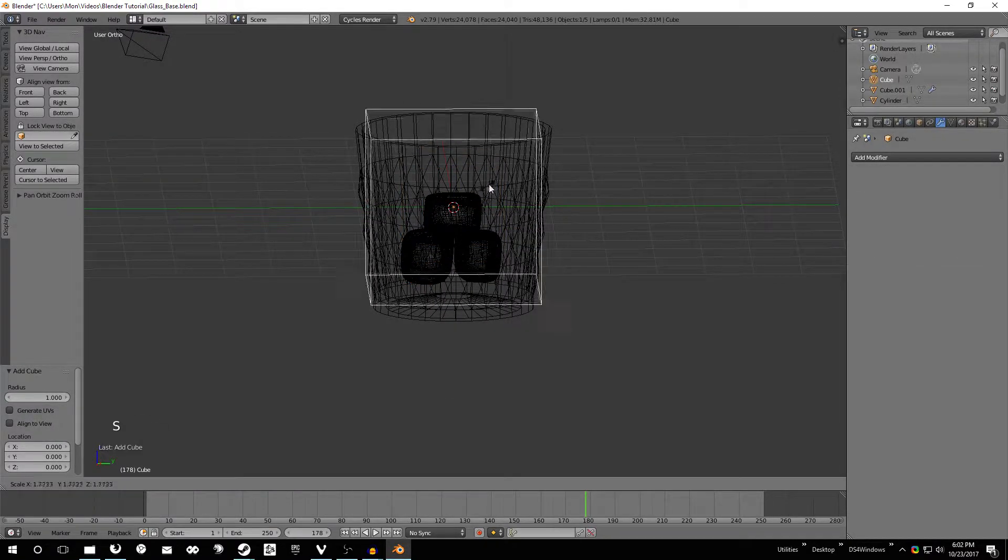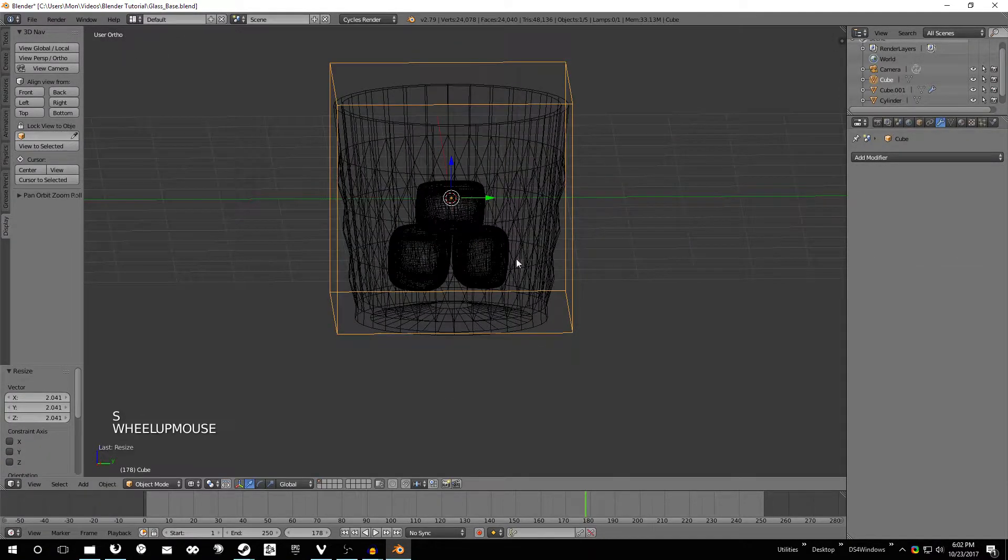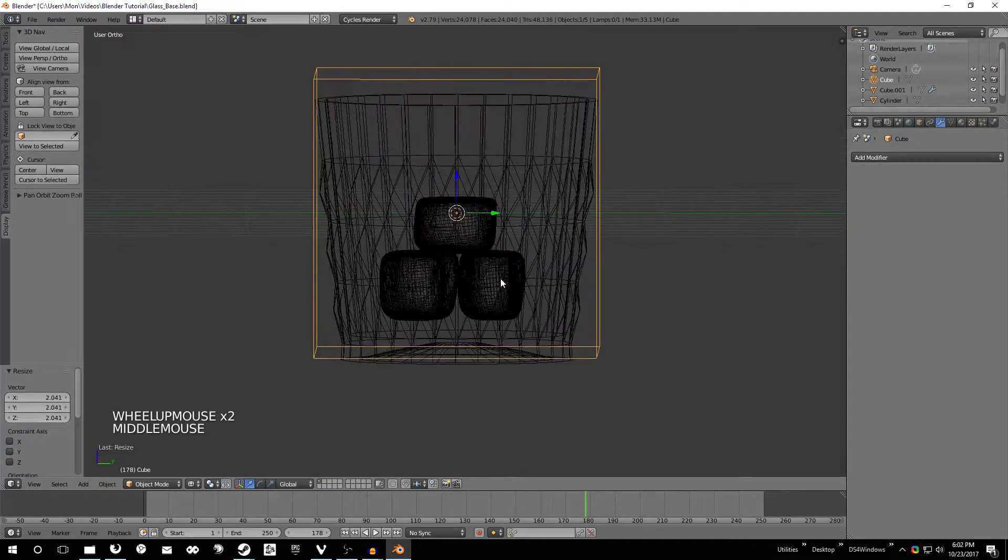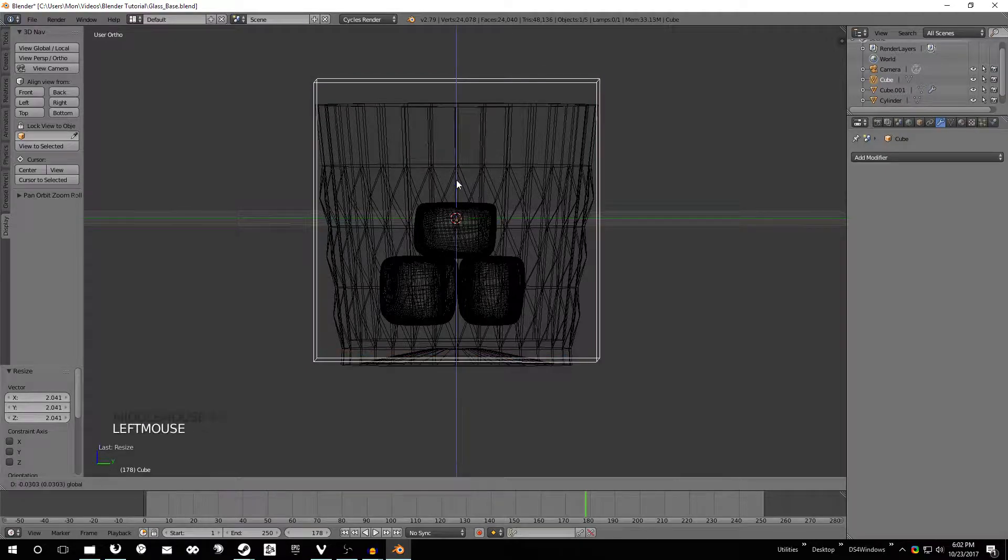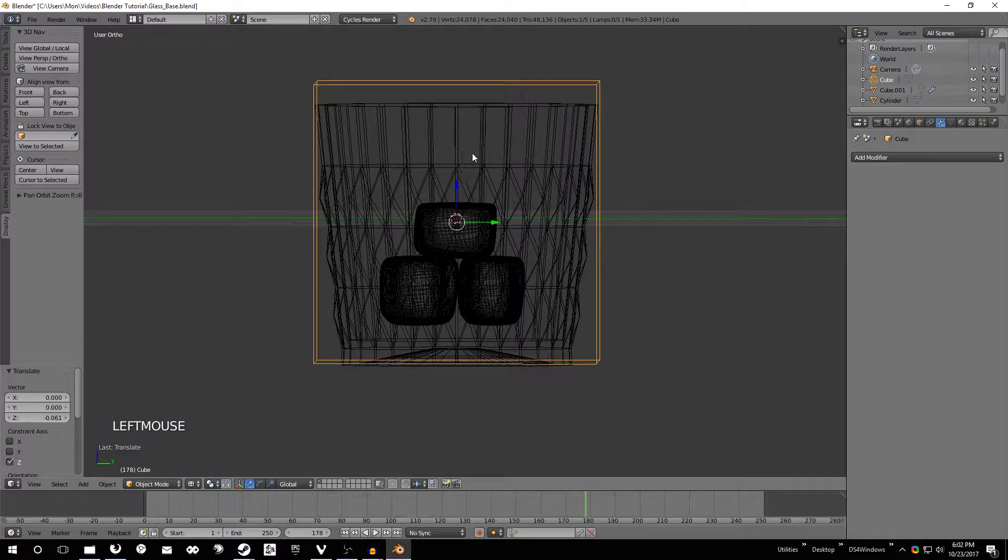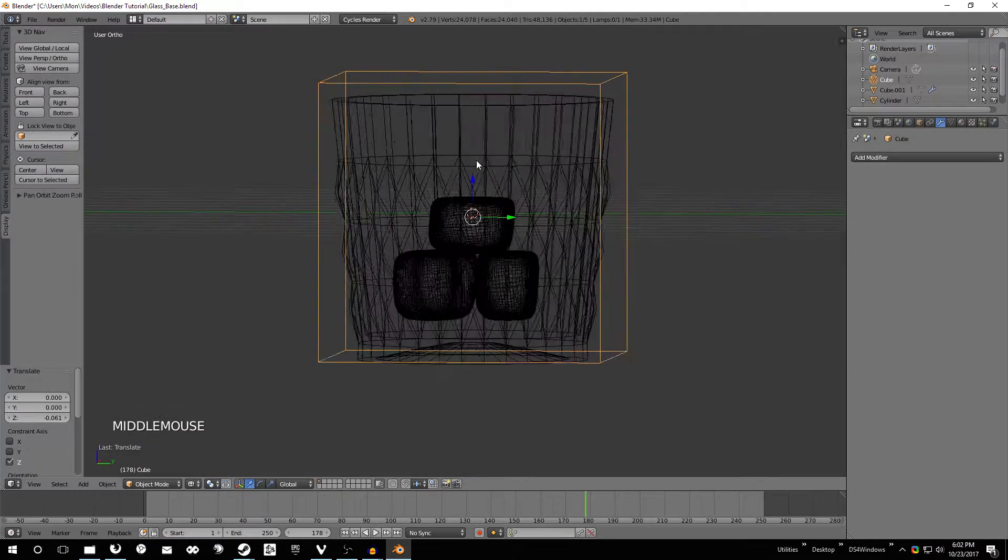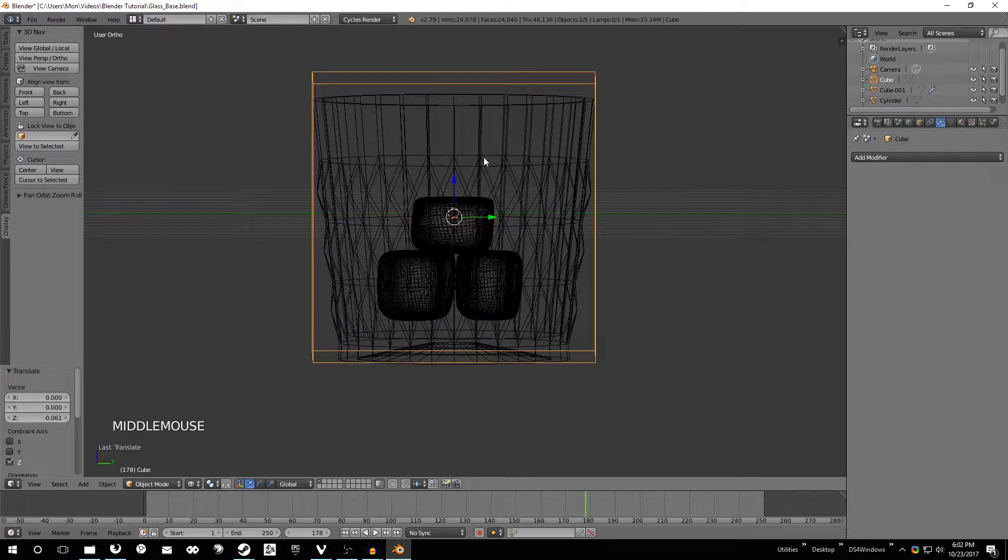Next thing we want to do is just add a cube. This is going to serve as the domain for the fluid simulation and basically what that means is it's just the area where the fluid simulation happens.